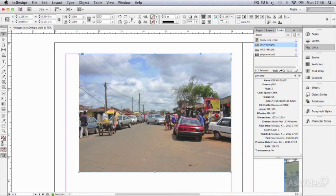So if you've got an image on the page and the link window indicates that the PPI, the resolution, is not high enough for what you want it for, what do you do?